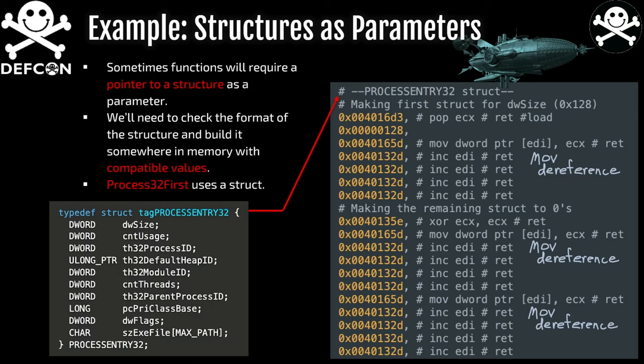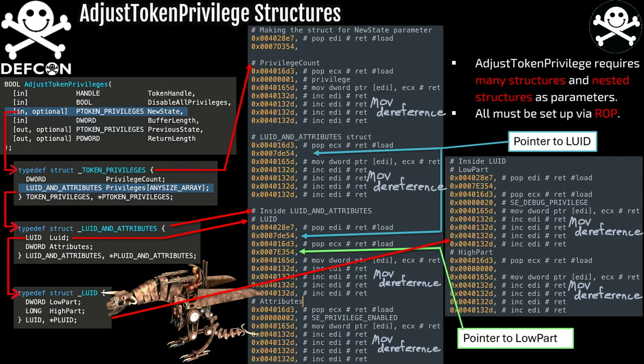Structures as parameters — can we do that with return oriented programming? We actually can. With a structure we need to look clearly at the definition and then build it byte by byte through return oriented programming, typically with a series of move dereferences, incrementing and decrementing to the next slot as we slowly build the structure. In some cases we may have nested structures — for example, AdjustTokenPrivileges has several nested structures and it needs to be done exactly correctly, or it simply will not work.